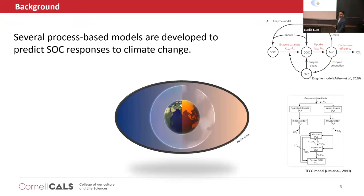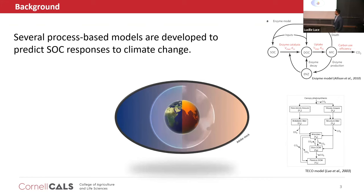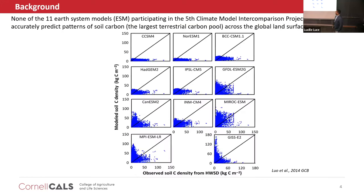As we all know, carbon dioxide concentration is increasing and climate is warming. How will this climate change influence soil organic carbon? We use process-based models to predict soil organic carbon estimates. A study that compared 11 earth system models shows there is very high uncertainty in estimating soil organic carbon, where the y-axis represents modeled carbon and x-axis represents observed. The fitting is not very good.